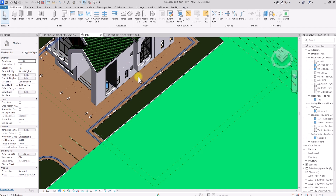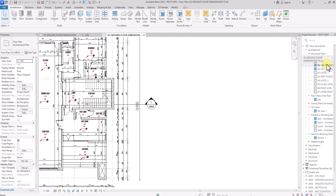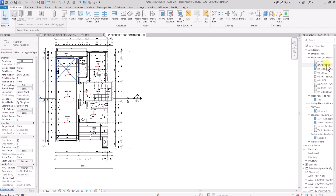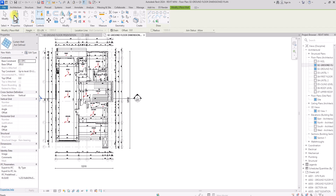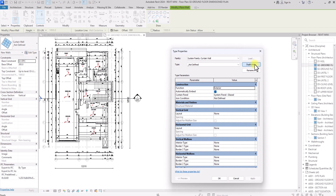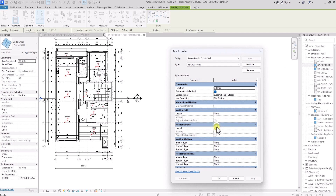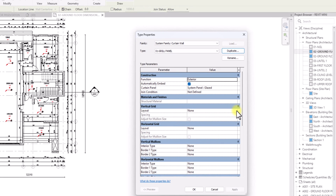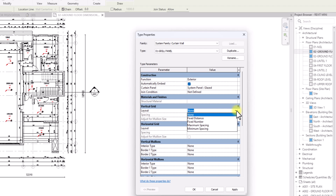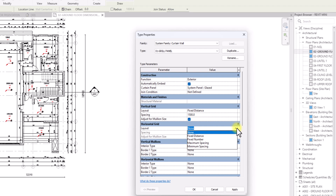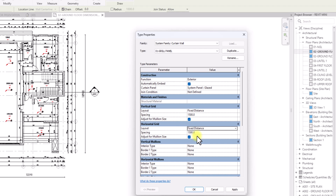Now that it's loaded into the project, we'll go to our curtain wall family, duplicate it, and create our grill family. I'll go to a plan view, to the ground floor, click on the curtain wall, click Edit Type, click Duplicate, and name it '01 Grill Panel'. Now I'll change the parameters of this curtain wall system to fit the grill.